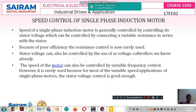Regarding variable frequency control for the single phase induction motor: by varying the time period we can control the frequency, and thus the motor speed. However, this is rarely used because for variable speed applications of single phase motors, stator voltage control is good enough. Therefore, we control the speed of the single phase induction motor only by controlling the stator voltage, not by variable frequency control.